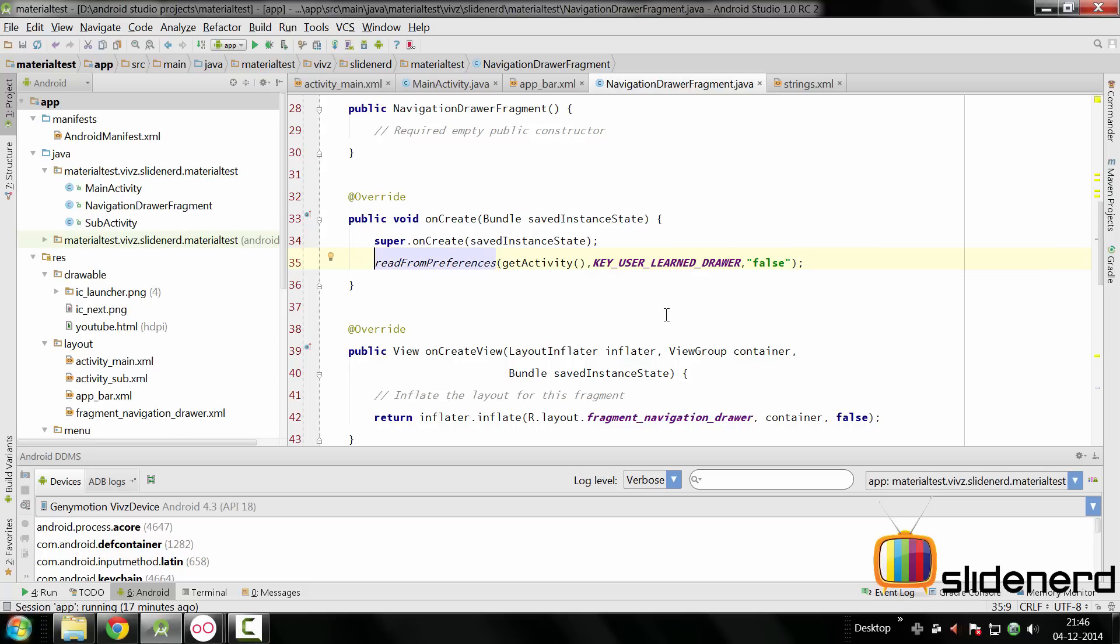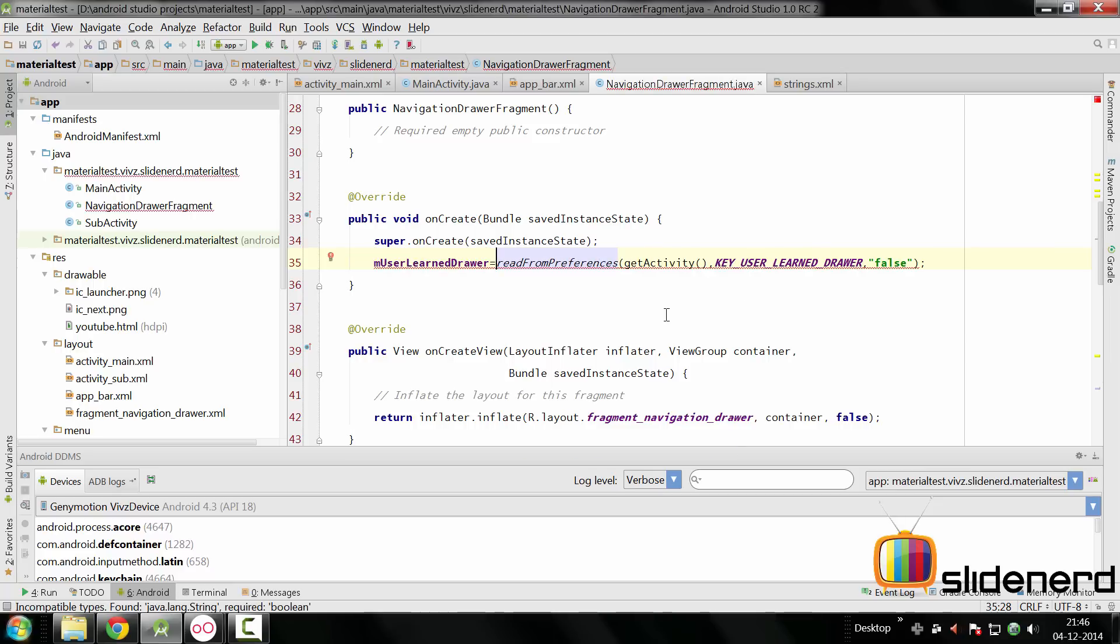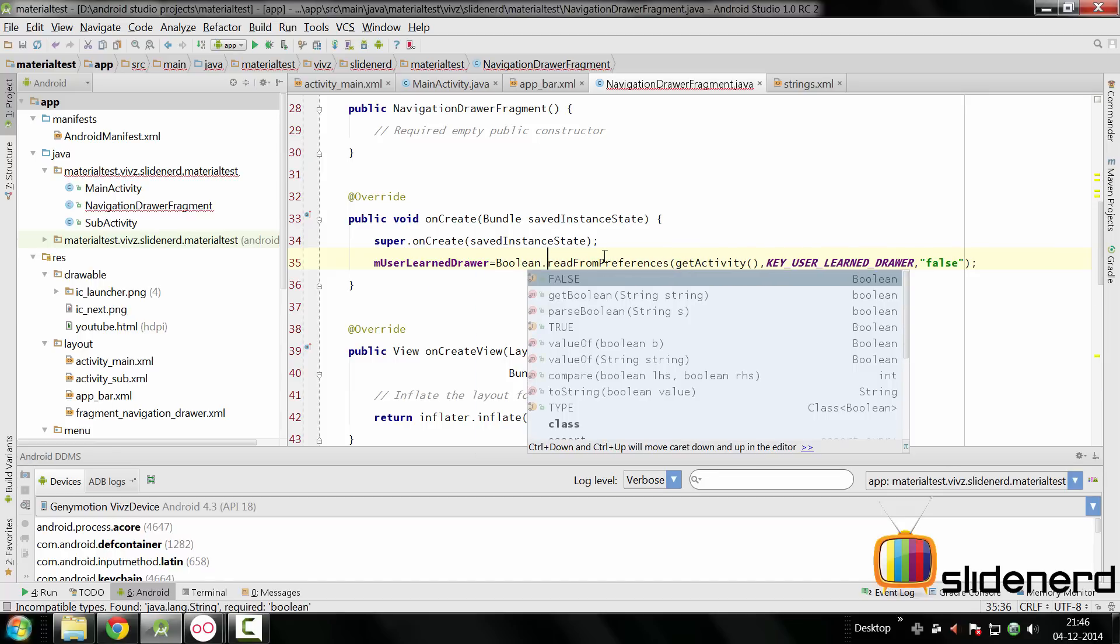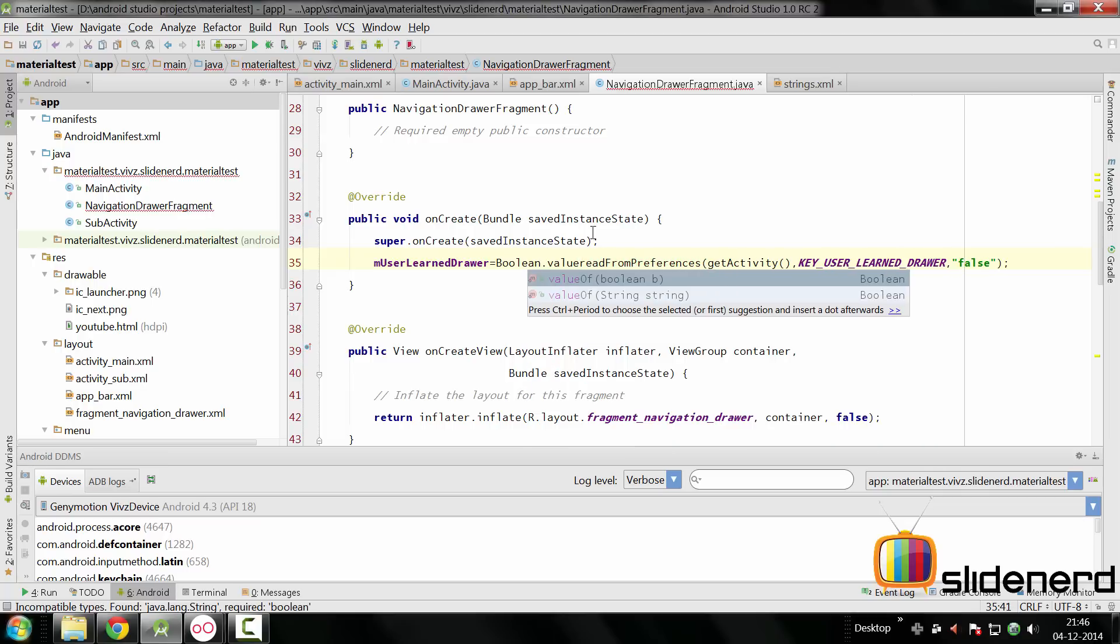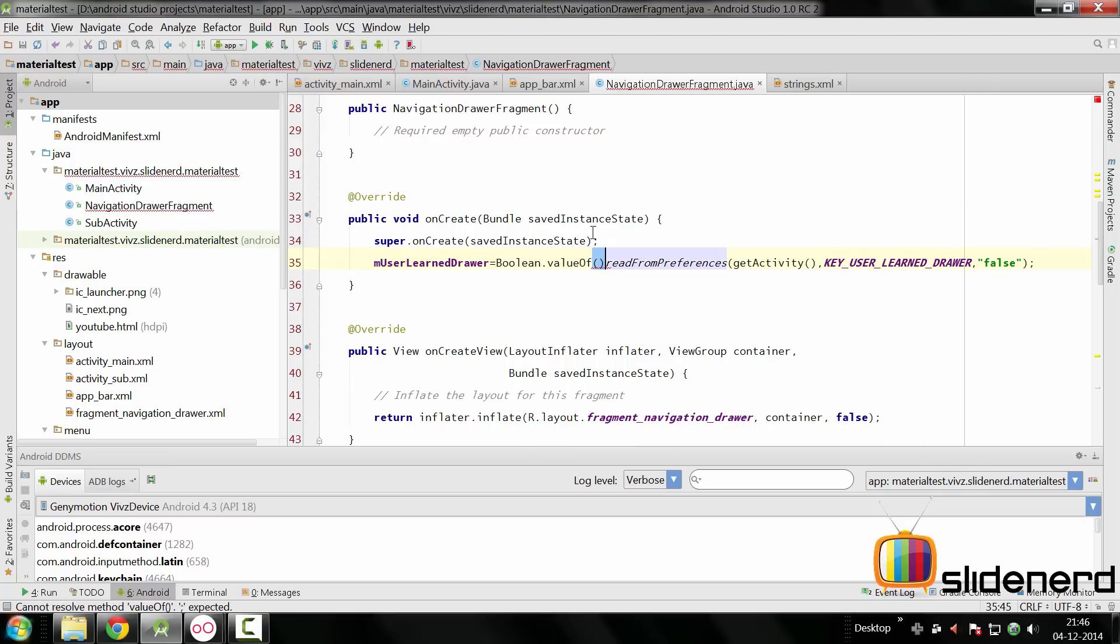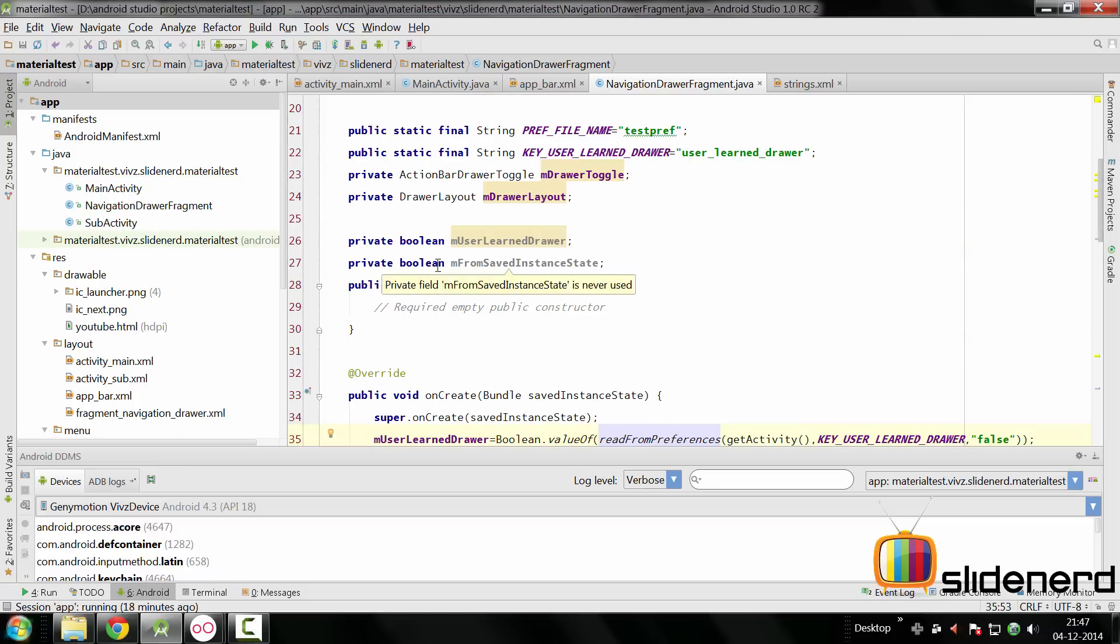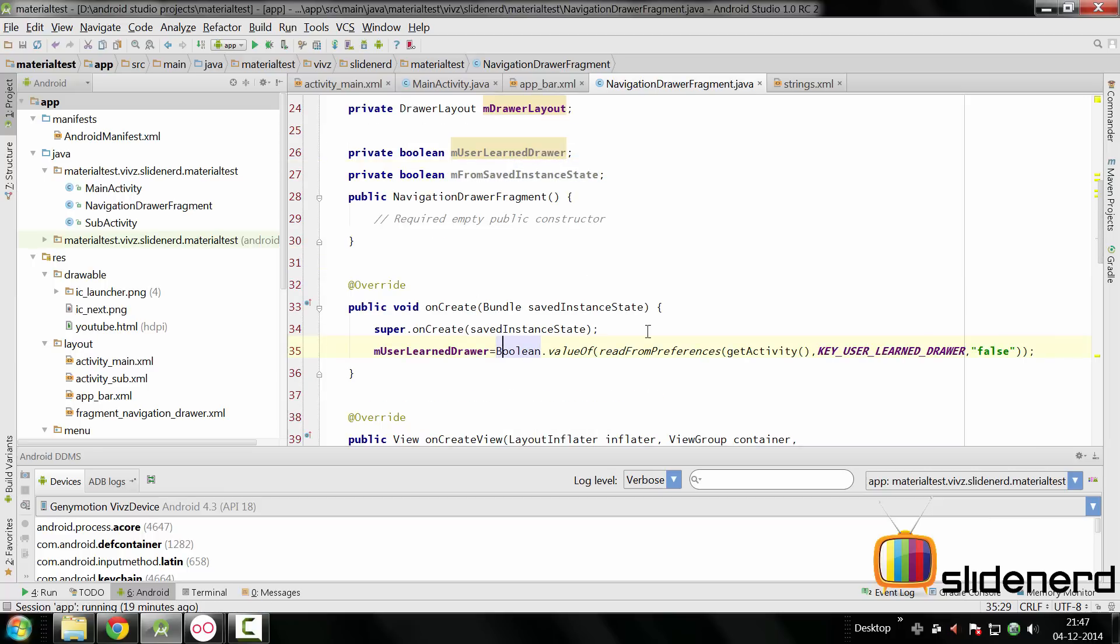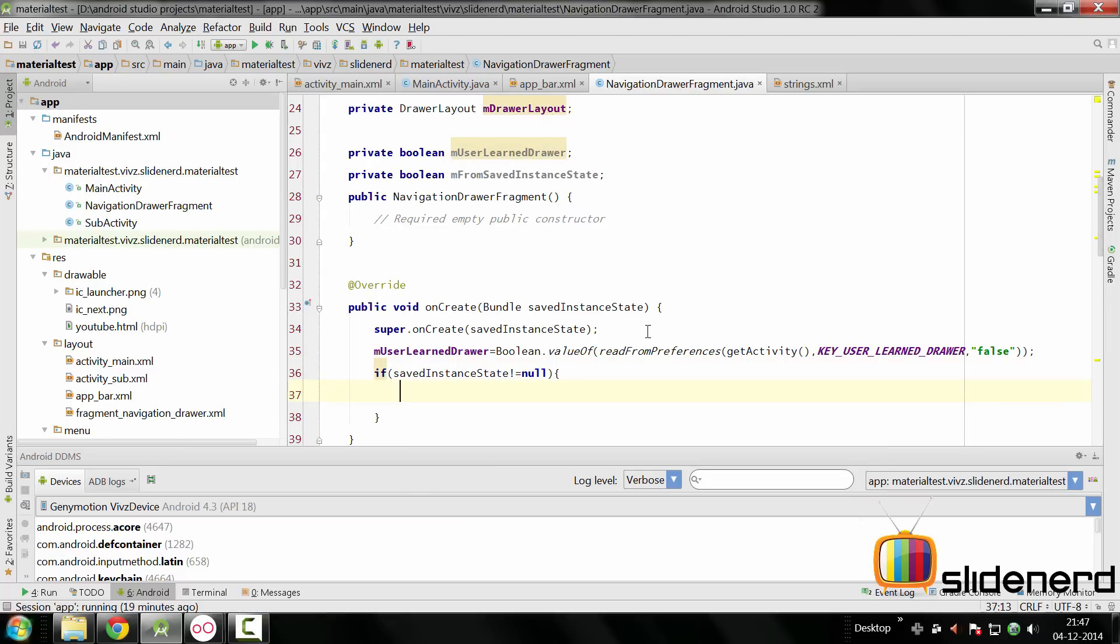And of course we need to save this inside our boolean mUserLearnedDrawer and this is going to require some typecasting which is again pretty simple. Since this method readFromPreferences returns a string, we can use a Boolean wrapper class by saying Boolean.getBoolean(). Use a Boolean.valueOf() method here and we can put this entire method call inside that to get the value. Also the other variable that we need to track is this one which indicates whether this activity or fragment is starting for the very first time or is it coming back from a rotation. Now you guys know very well that if savedInstanceState is null here, that means it's being made for the very first time. But if it's not null, that means it's coming back from a rotation. So we can directly say mFromSavedInstanceState is true in this case.